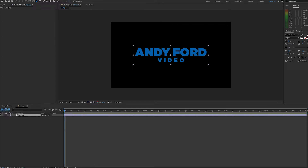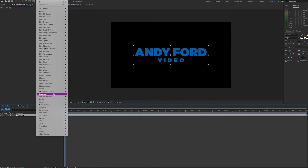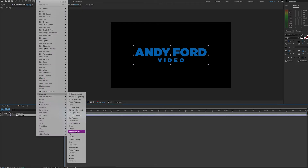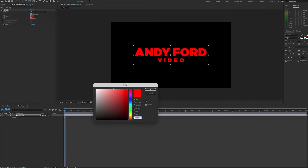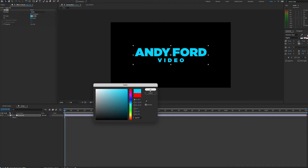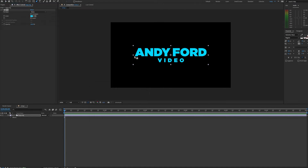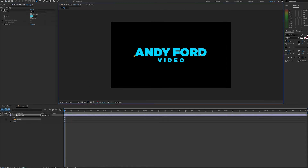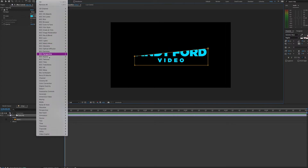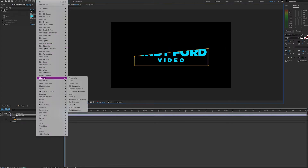Let's keep the effects simple for the purposes of the tutorial. So first we can just add a simple fill — Effect > Generate > Fill — choose a color, and now we can add a mask to our logo. Let's just diagonally bisect through the logo. And now we can add our CC Composite effect, which is found under Effect > Channel > CC Composite.